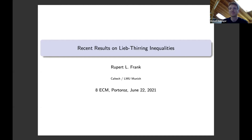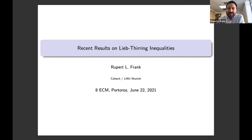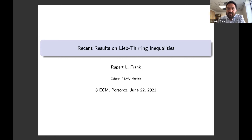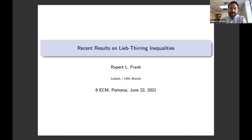Thank you, Robert. Thanks for this kind introduction. Thanks to the organizers for inviting me to speak here, and thanks to all of you for sticking around — I know it's late there. I'll try to be not too technical. I'll give you an overview of what the Lieb-Thirring inequalities are, not assuming you have seen those before. Then, after describing them and their motivation, I want to explain some recent results we have obtained and mention some open problems.